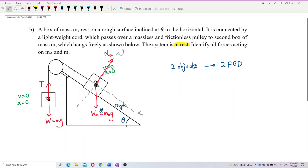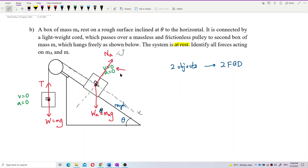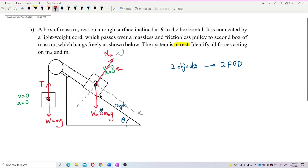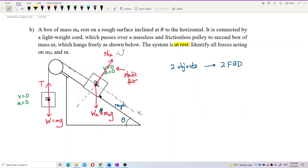But the system is at rest — it is not moving, not sliding. This block is not sliding over the surface, so it must have static friction, not kinetic friction. Which direction is the static friction?